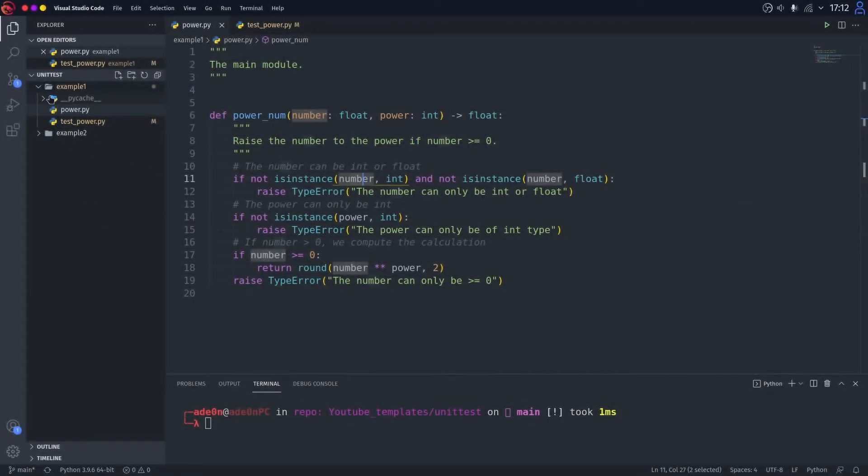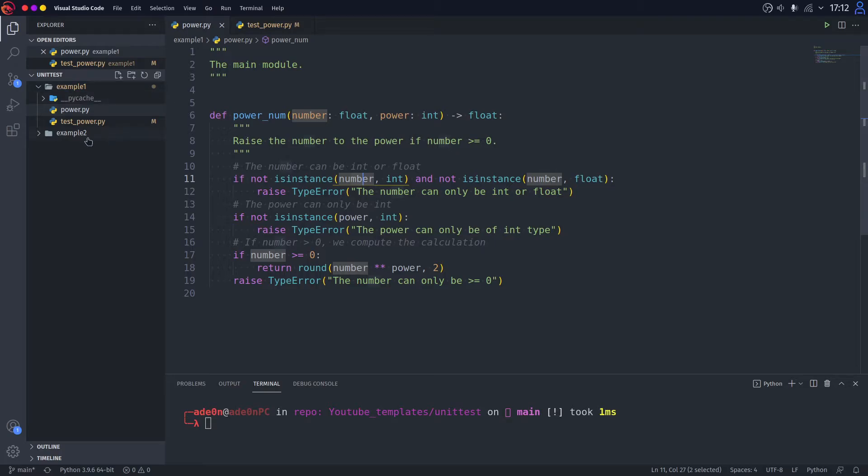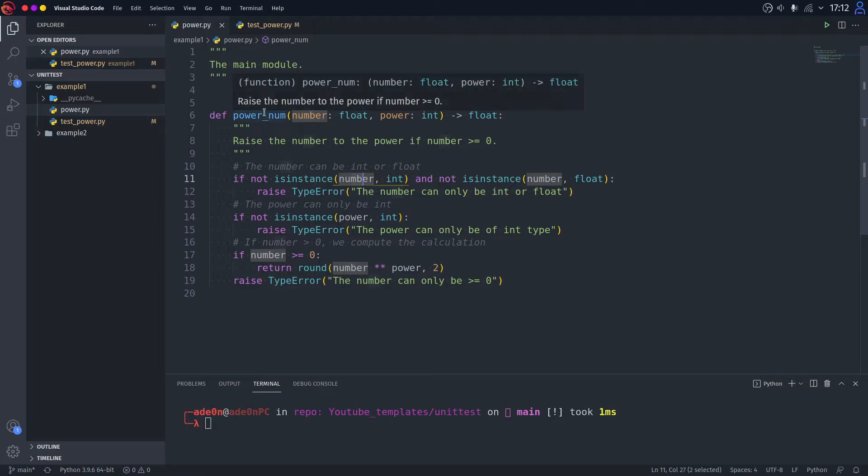Alright, so we have two examples today. The first example is here. As you can see, you've got a function powerNum in the file power.py, which we are going to be testing.